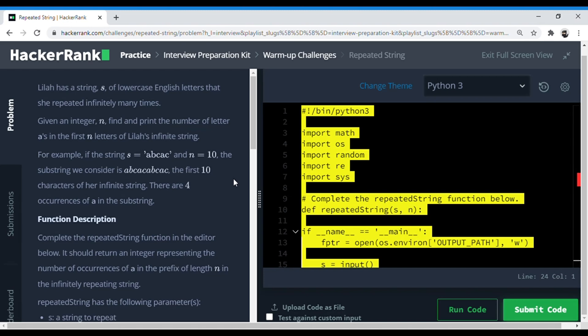So let's start the question. It's called Repeated Strings. Lila has a string s of lowercase English letters that she repeated infinitely many times. Given an integer n, find and print the number of letter a's in the first n letters of Lila's infinite string.